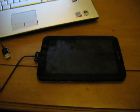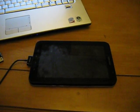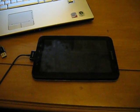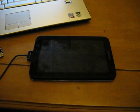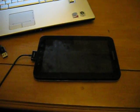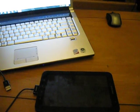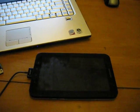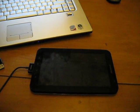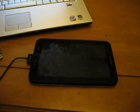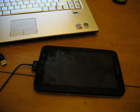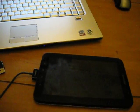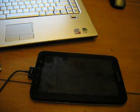Hi, this is Bogdik from TheGalaxyTab.com and TheGalaxyTab4.com. Today I'm going to present you how to upgrade the Galaxy Tab to the latest Android version, which is 2.3.3 Gingerbread. This will be a flashing tutorial and a little bit about the firmware.